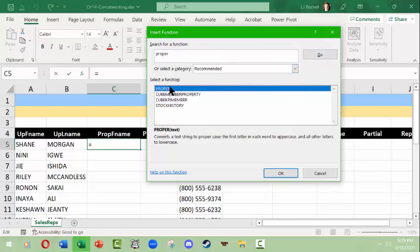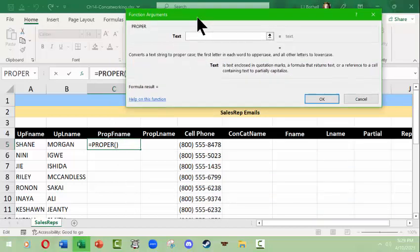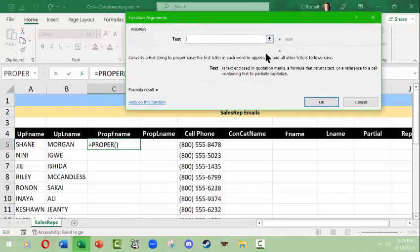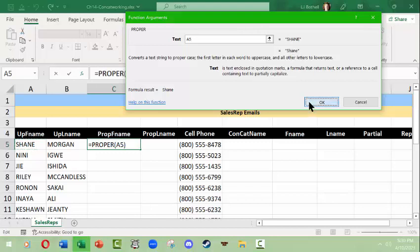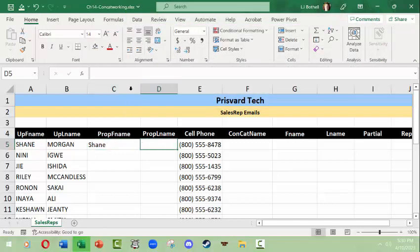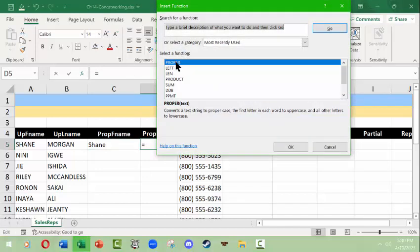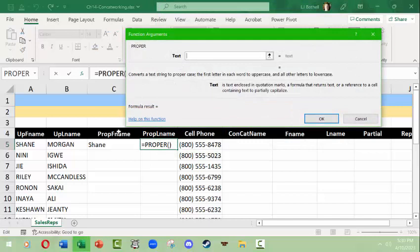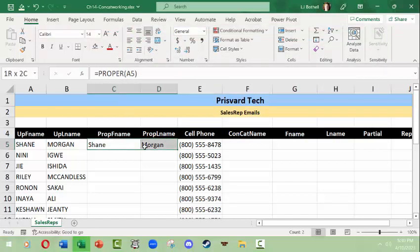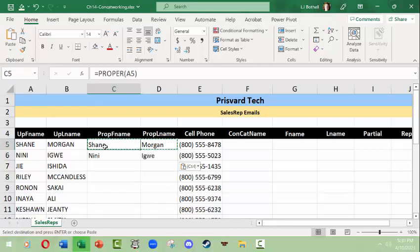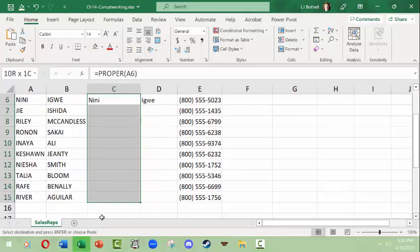I click Go and here's PROPER — I can either double-click it or click once and click OK. I need to tell the function argument what text I want changed. Once the formula does its thing it will look like Shane. I can do the same thing with the last name — click the symbol, PROPER is already there, double-click it, click on cell D5 for the last name, click OK. Then you can copy this formula down the entire column, which is very efficient.